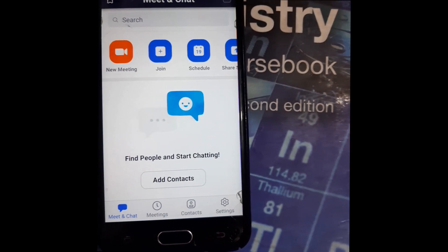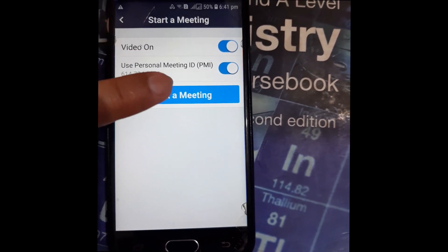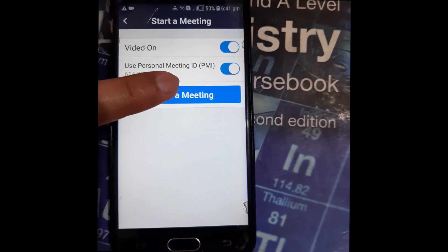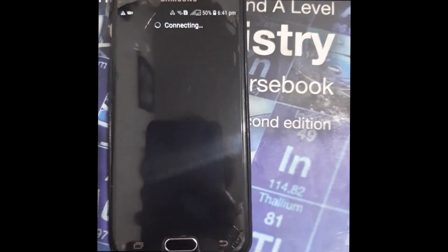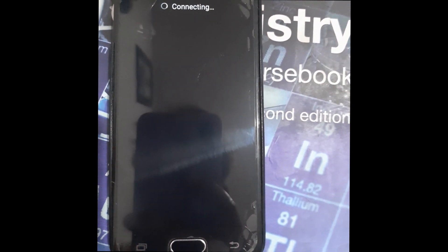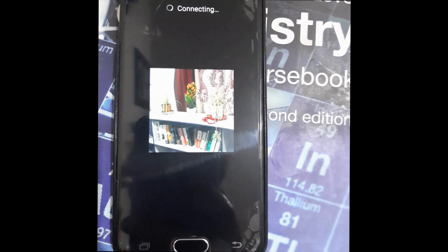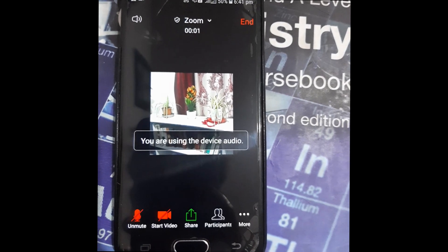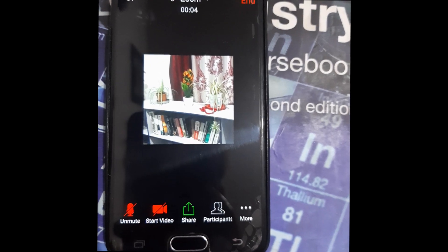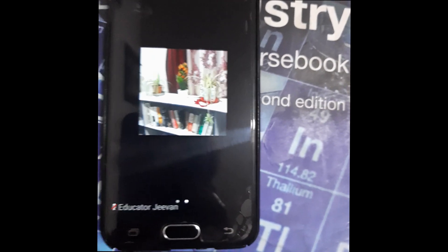After enabling it, go to New Meeting and start a meeting. You can start either from your Personal Meeting ID (PMI) or you can use a one-time meeting ID. Now I'm already inside my meeting.